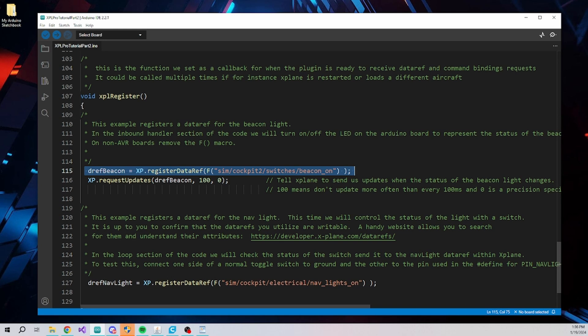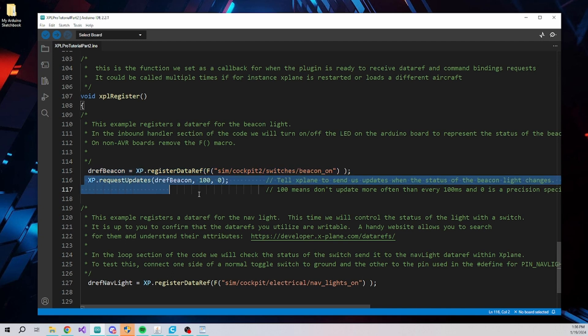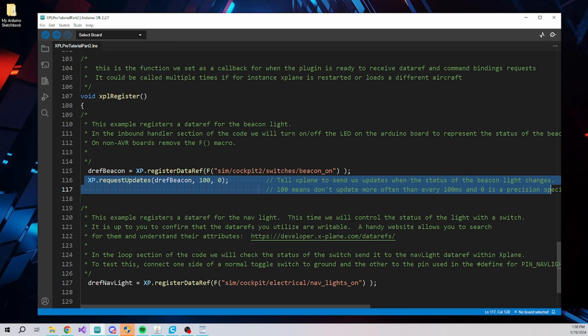If we want to receive the value associated with the data ref, we request that here. The first parameter is the handle to the data ref. The second is an update rate in milliseconds, which is important for reducing highly active data refs such as engine RPM. And the third parameter is a precision specifier. For instance, we might be only interested in engine RPM in increments of 10 RPM, so you could specify 10 here. This will be discussed further in a future video.